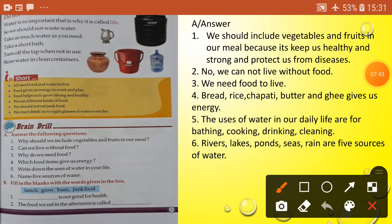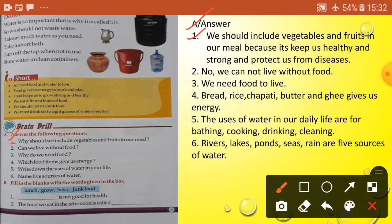Now let's do the exercise. Section A: answer the questions. Question one: why should we include vegetables and fruits in our meal? Answer: We should include vegetables and fruits in our meal because they keep us healthy and strong and protect us from disease.